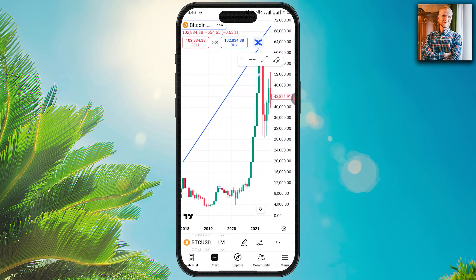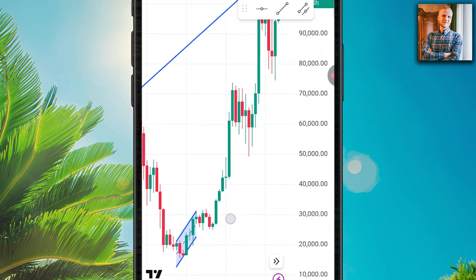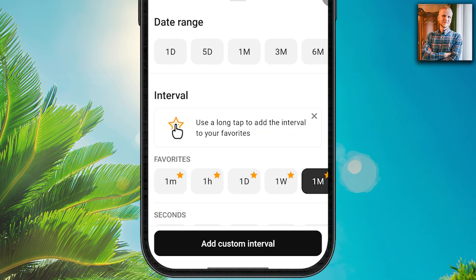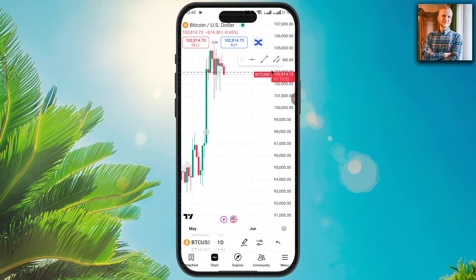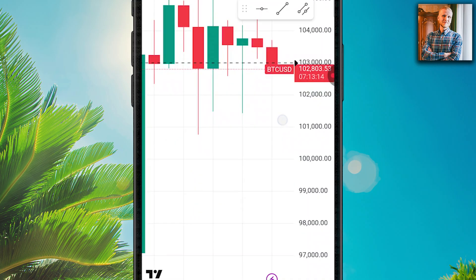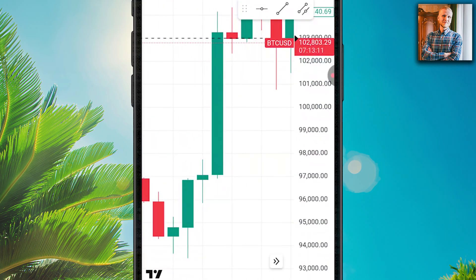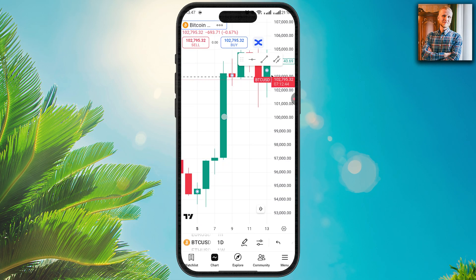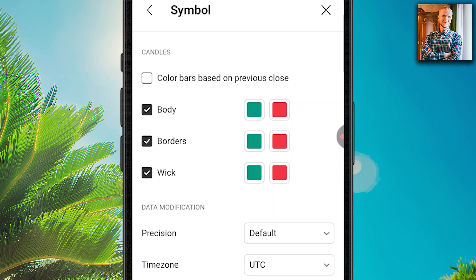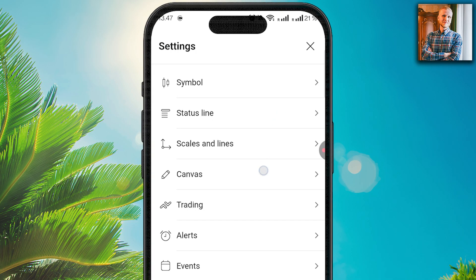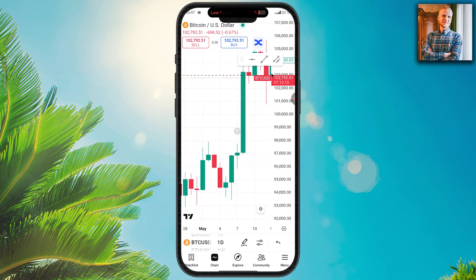At the moment we are using candlestick charts. Each candle represents a time frame — currently one month. You can adjust the time frame here; for example, choosing the daily option means each candle represents one day. A red candle means the price went down during that period, and green means it went up. A massive green candle means the price went up heavily that day. By double tapping you can change colors and other details like symbol, status line, canvas, trading, alerts, and events.